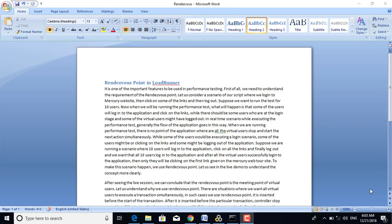Let us understand what is the Rendezvous Point in LoadRunner. It is one of the important features to be used in performance testing. First of all, we need to understand the requirement of the Rendezvous Point.